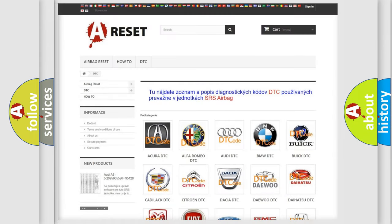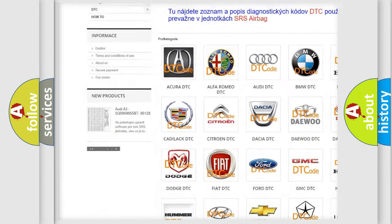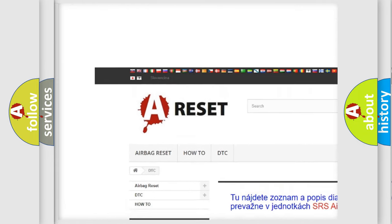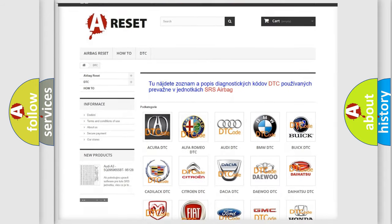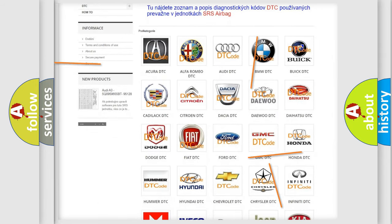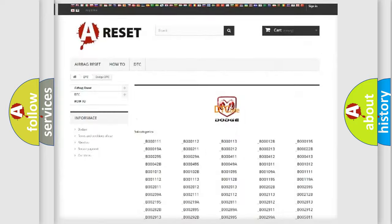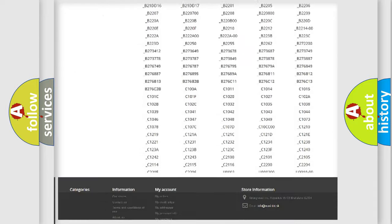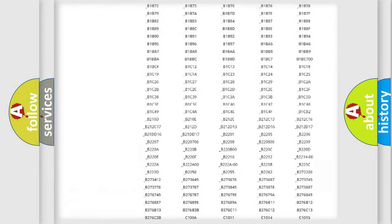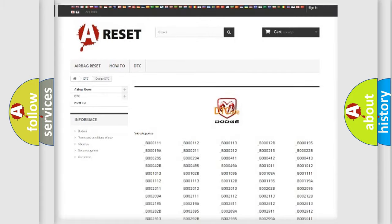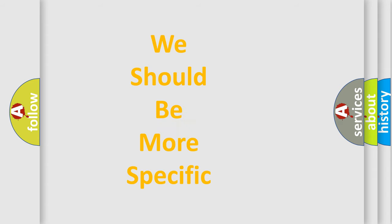Our website airbagreset.sk produces useful videos for you. You no longer have to go through the OBD2 protocol to know how to troubleshoot any car breakdown. You will find all the diagnostic codes that can be diagnosed in Dodge vehicles, as well as many other useful things. The following demonstration will help you look into the world of software for car control units.